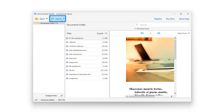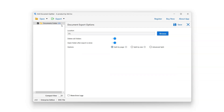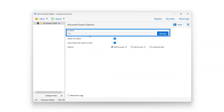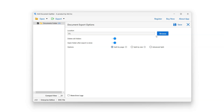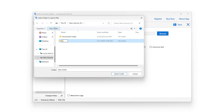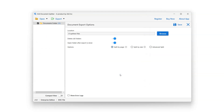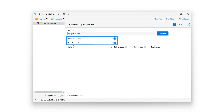Click on the Export button and select the Split option. The Location bar allows the user to select the destination path for the split documents. Click the Browse button to select the location. The Delete Old Folders button will delete all old folders — select or deselect it using the button next to it. The Open Folder After Export Is Done option will open the destination folder after export is complete — select or deselect it using the button next to it.